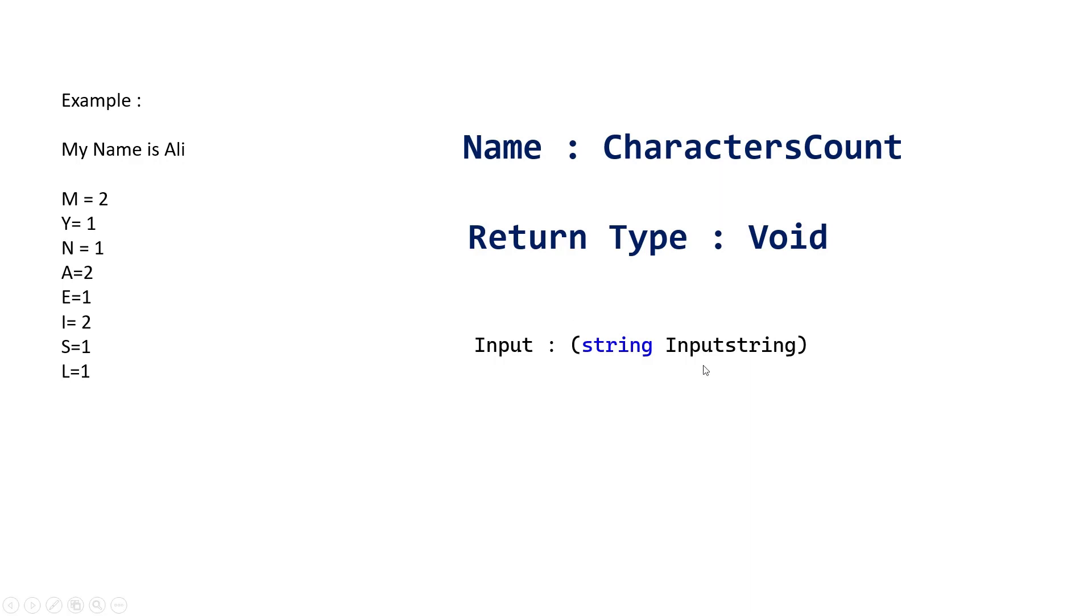Then, the input parameter. It is a simple string. The name, again, should be meaningful. Like this: inputString.